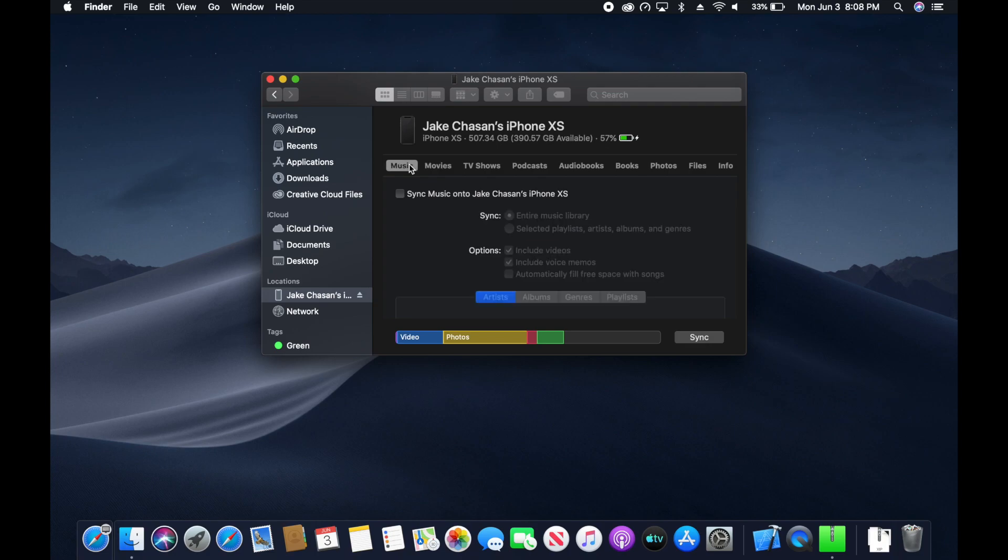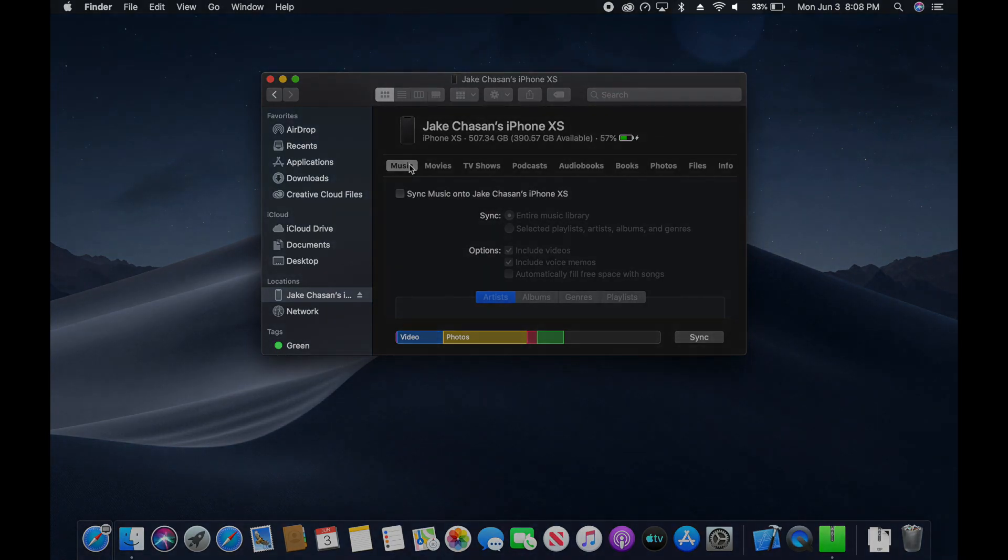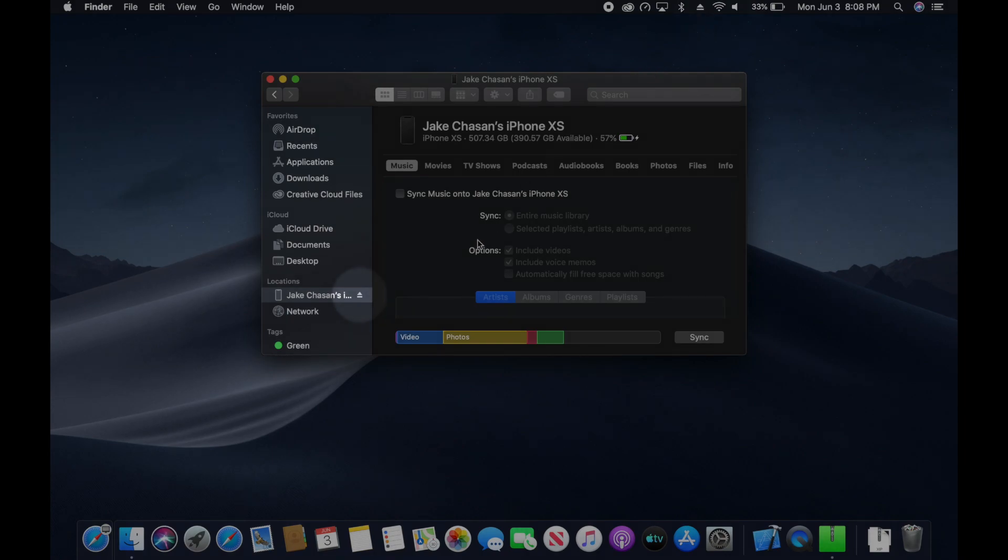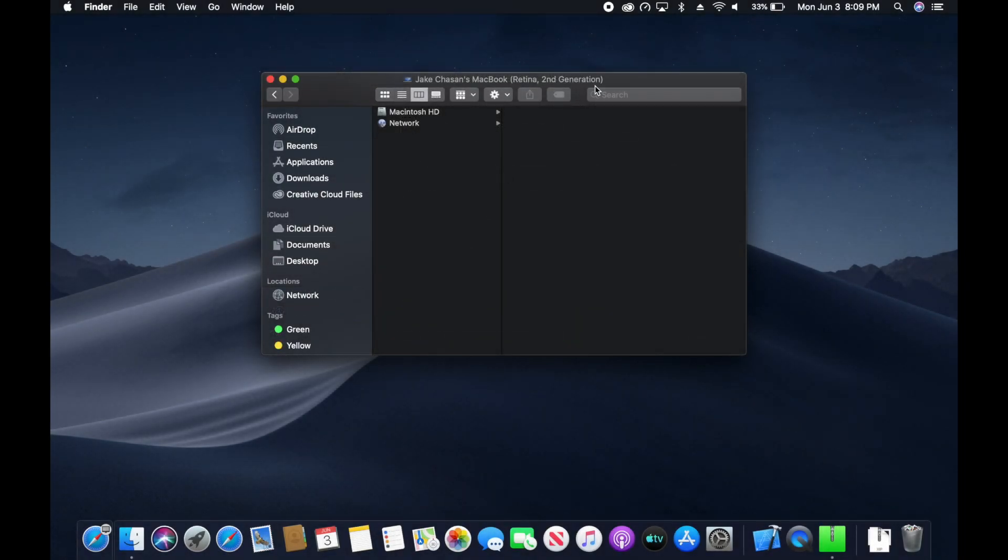When you want to eject it, do not click on the eject button in the menu bar, as this will not work. Click on the eject button next to the iPhone's name in the Finder. Once you've clicked eject, the iPhone will begin disconnecting.